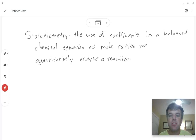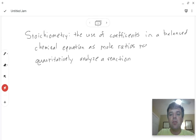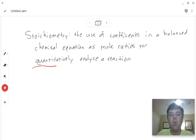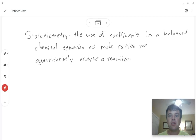We're adding an extra step because you'll remember with our mole town conversions we were relating moles to grams to molecules, but we're adding a new step. Stoichiometry is the use of coefficients in a balanced chemical equation — those are the numbers out in front — as mole ratios to quantitatively analyze a reaction. In other words, we're going to analyze quantities of things that react and are produced using the coefficients as mole ratios.